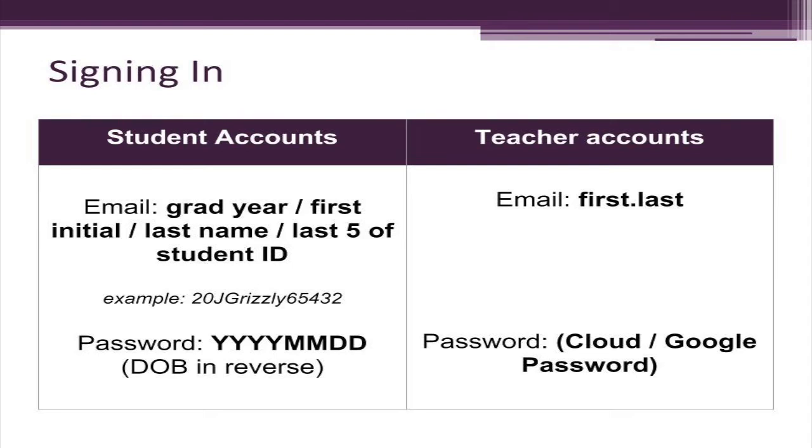If a student does not know this information, teachers can look it up in Synergy. Teachers can log into Chromebooks with the same username and password they use for the computers in their SMUSD cloud.